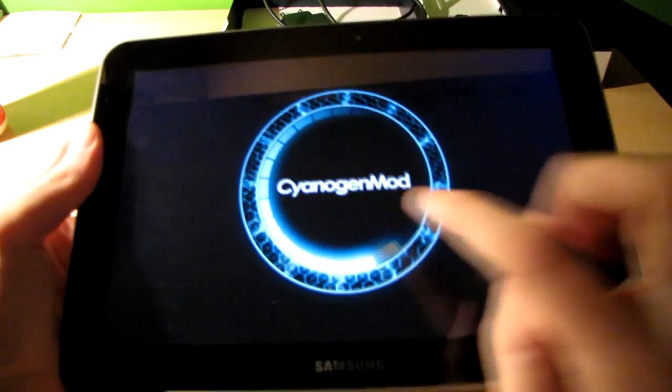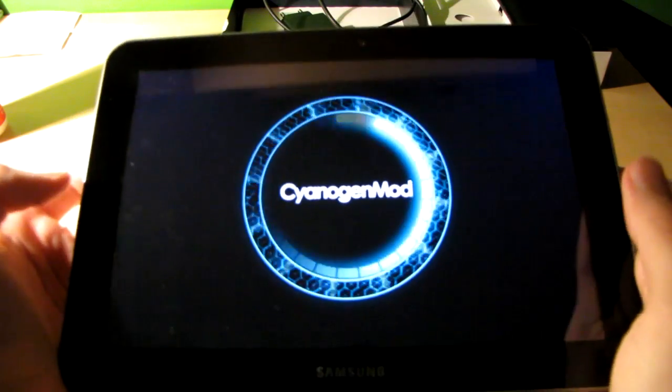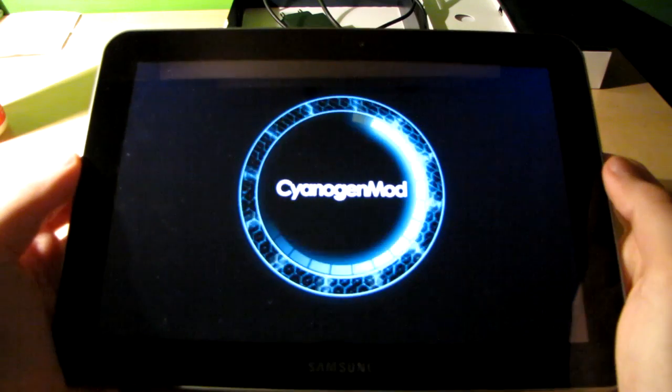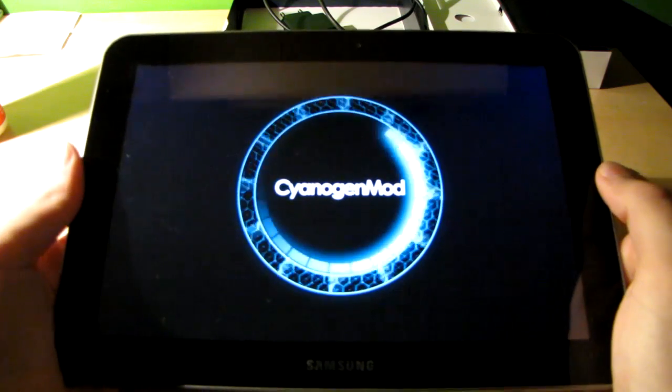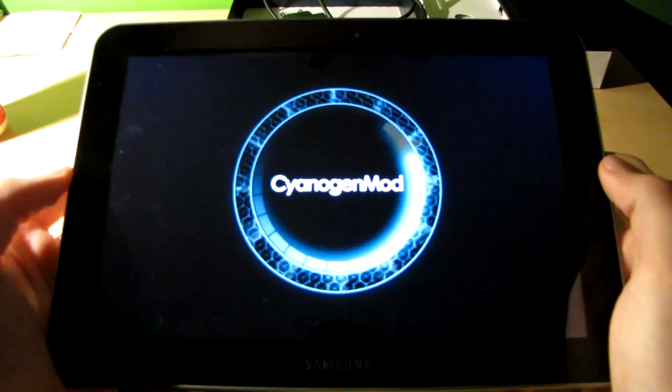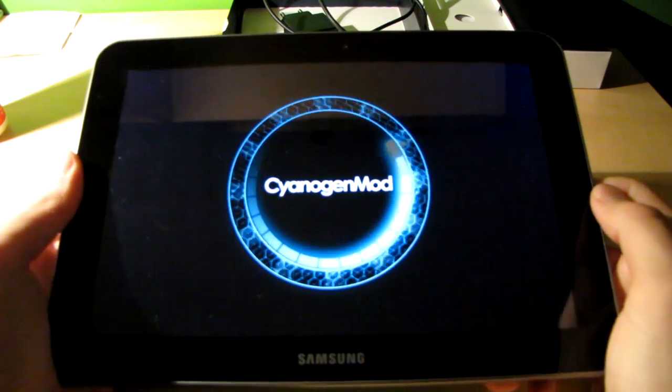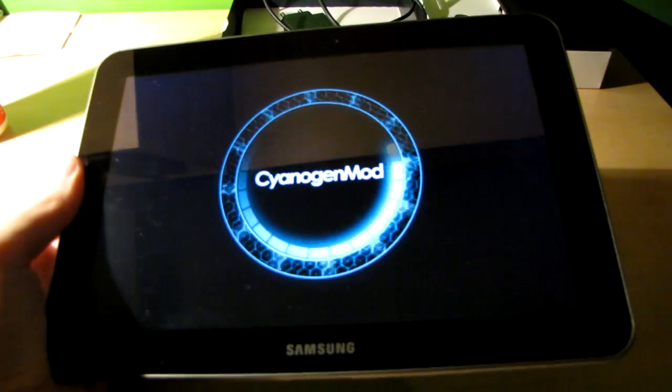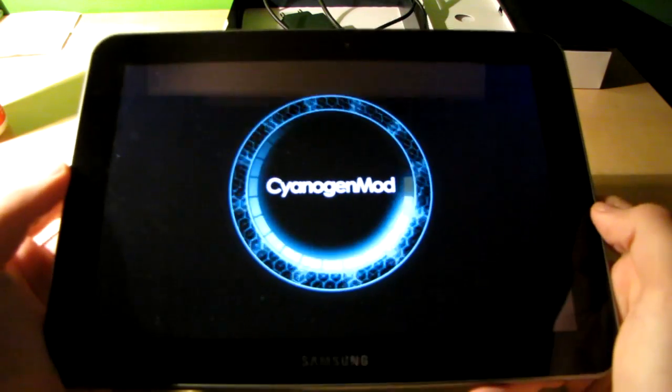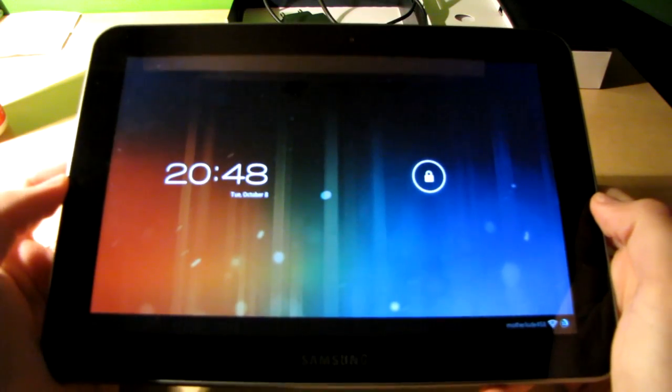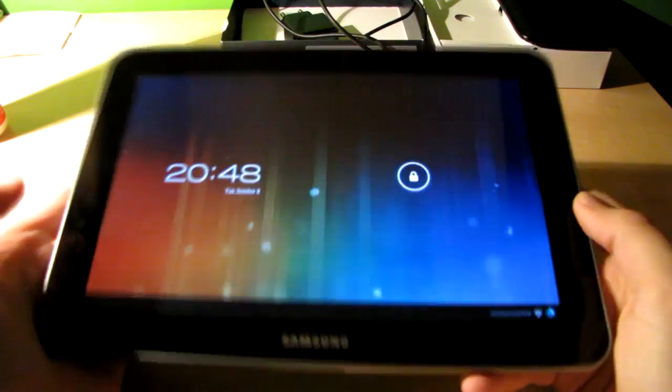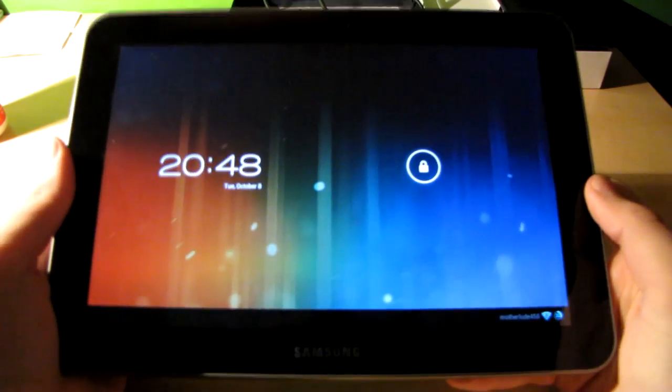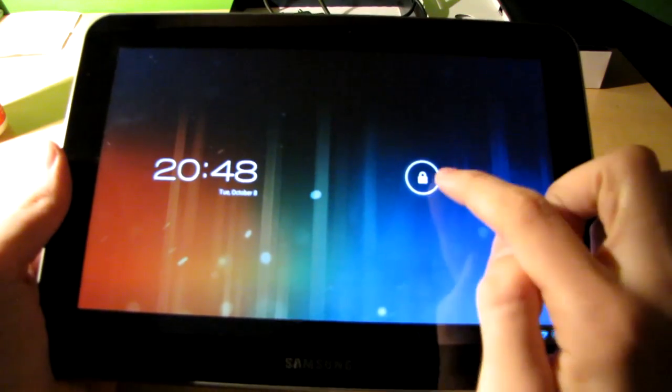It's got a nice cool CyanogenMod animation here. Alright, here we go. It just started and we're at the lock screen.